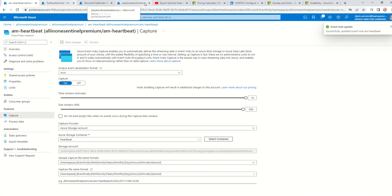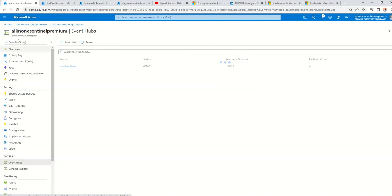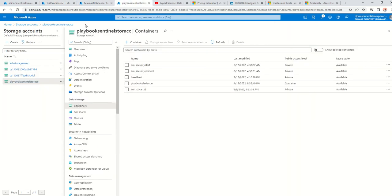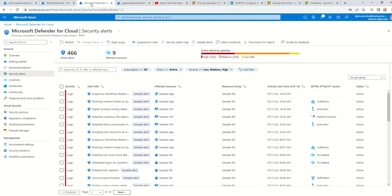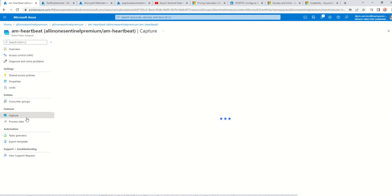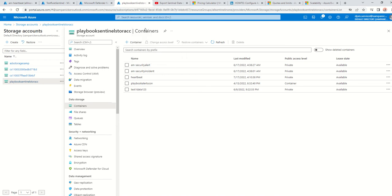Just to recap: we created the Event Hub namespace, the Event Hub was automatically created, we then set up data export to the Event Hub from the Log Analytics workspace, generated sample alerts to start populating data in the Event Hub, and within the Event Hub itself we created a Capture to simultaneously export data to two places — the storage account and Azure Data Explorer.